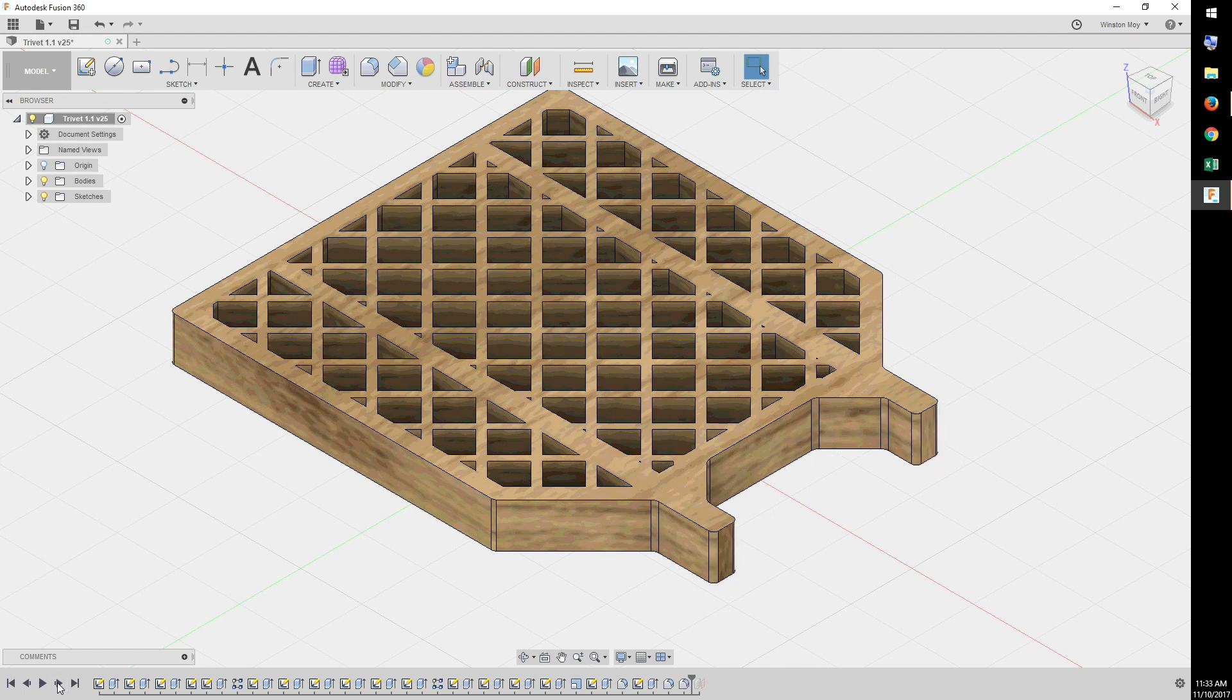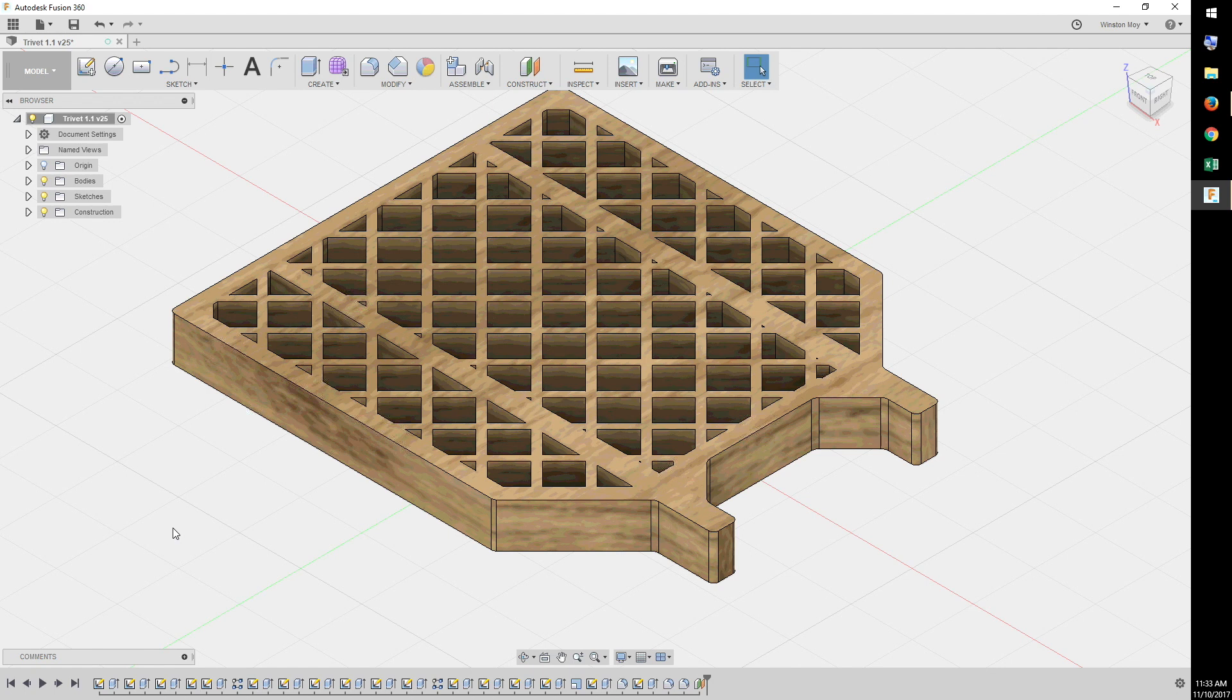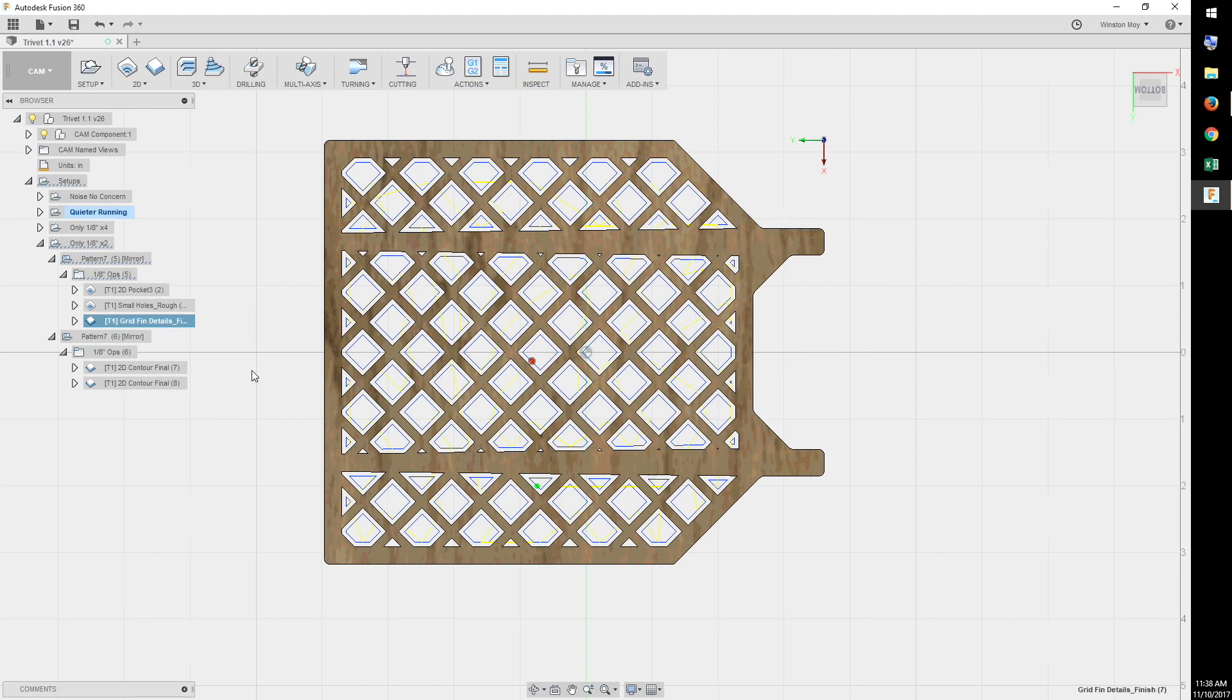In hindsight, I modeled that really inefficiently. I'm used to Creo where you can't start extrusions from sketches that aren't explicitly closed. That's why I deliberately overshot the outer profile of the gridfin. But anyway, after some refinement of the model, I moved into the cam setup.